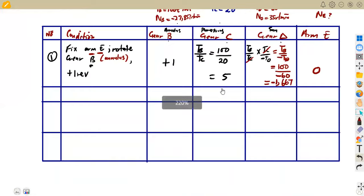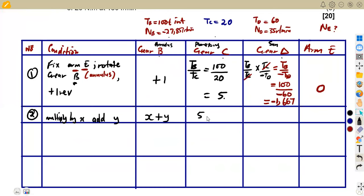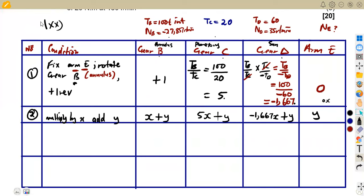The second step of the table method is to always multiply each value by X and then add Y. So: B gets 1×X + Y = X + Y; C gets 5×X + Y = 5X + Y; D gets −1.667×X + Y = −1.667X + Y; E gets 0×X + Y = Y. That is the whole concept — multiply the first-condition value by X, then add Y.